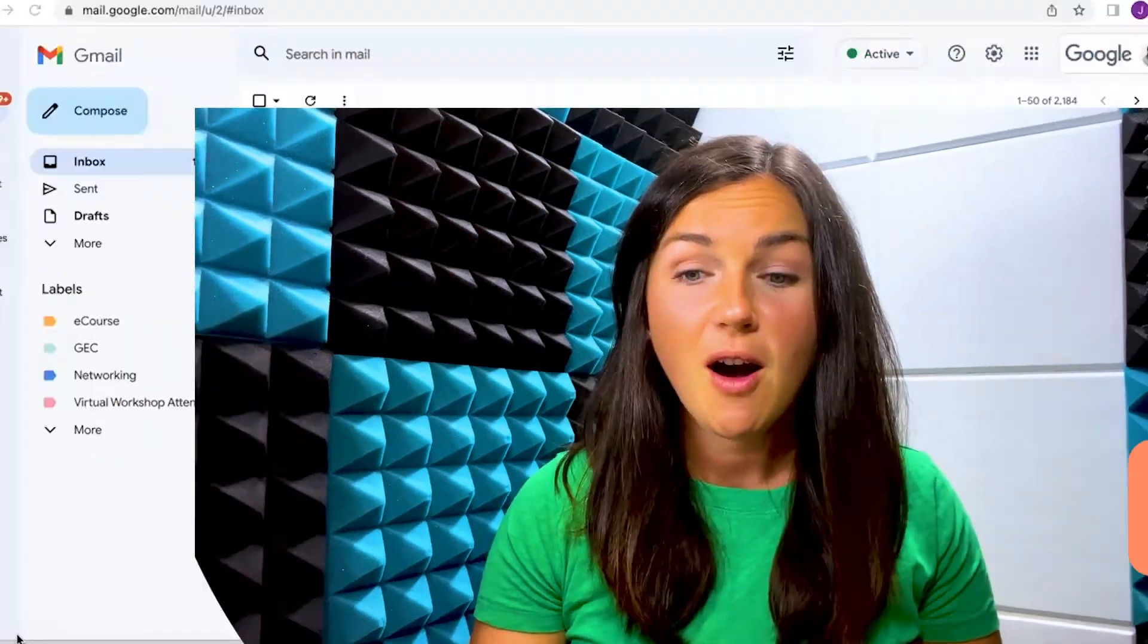Hey everyone, welcome to Being Classy. My name is Jessica and in this video I want to show you how to block emails in Gmail.